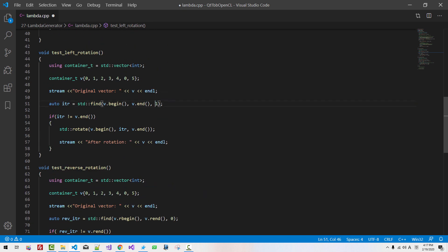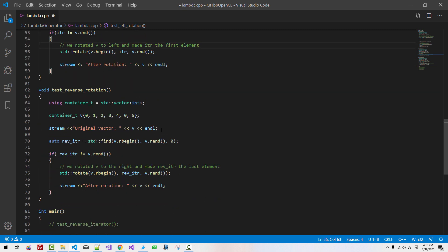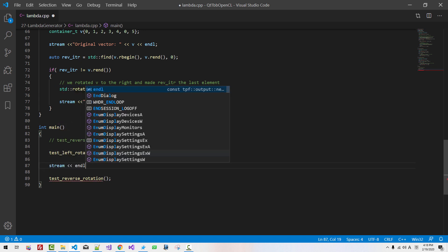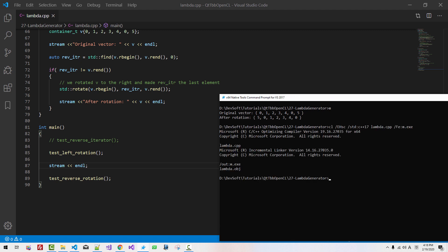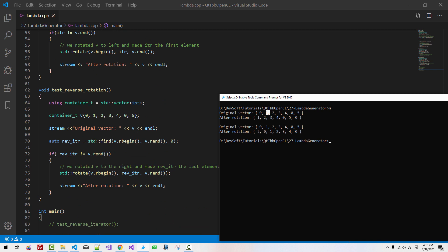We rotated v to the right and made rev_itr the last element. Now scroll up. In the left rotation case, we find value 1 and rotate v to the left, making itr — the iterator for element 1 — the first element. Scroll down. I will enable the stream. We will rebuild — cls, m. In left rotation, we found 1 and left-rotated 1 place, making 1 the first element. In reverse rotation, we found 0 using reverse find and rotated to the right, making it the last element.